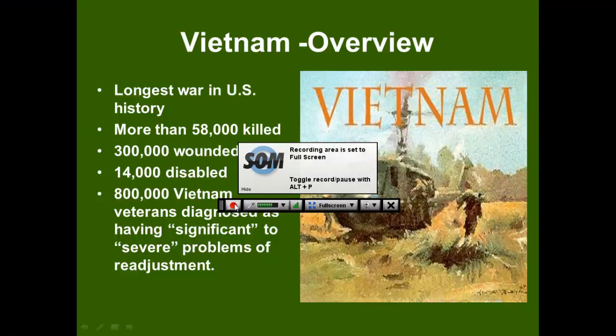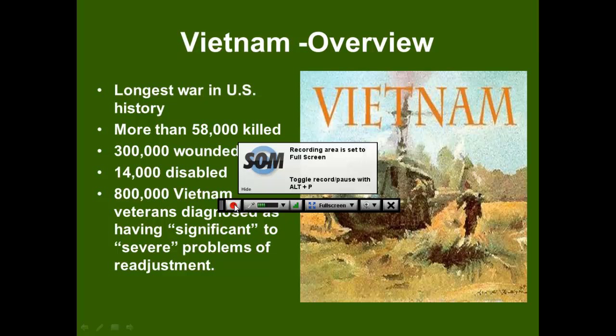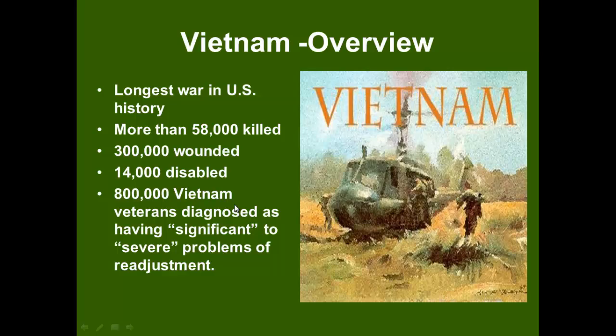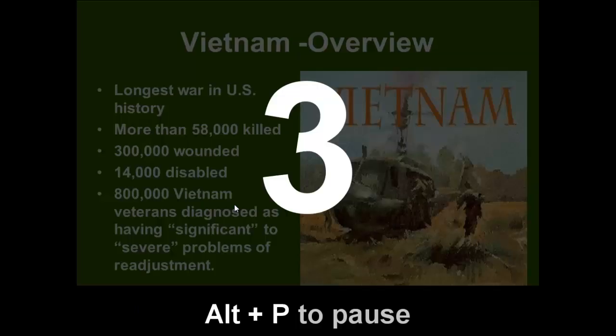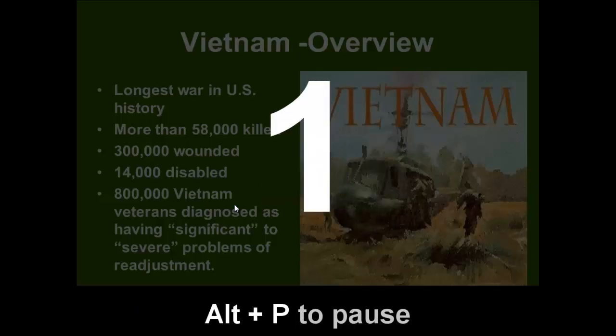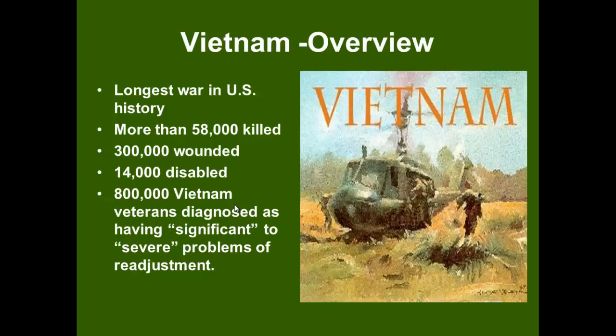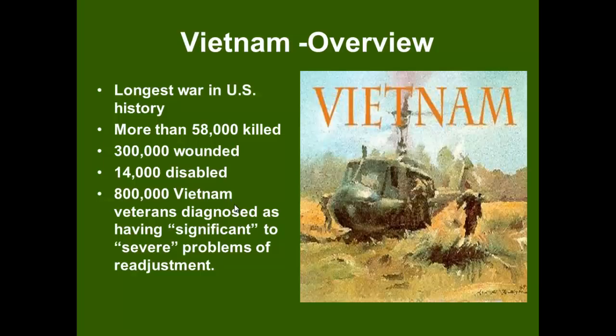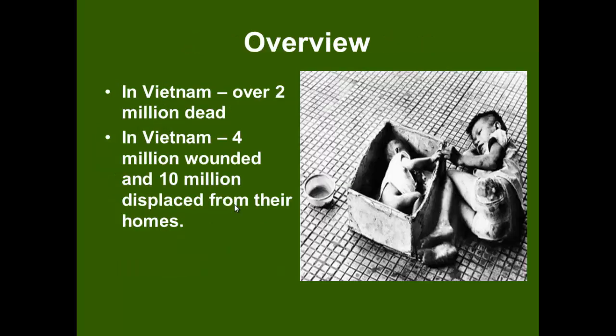I'm going to click on the button with the red dot, like the old VCRs had for record. And then go through the information slide by slide.